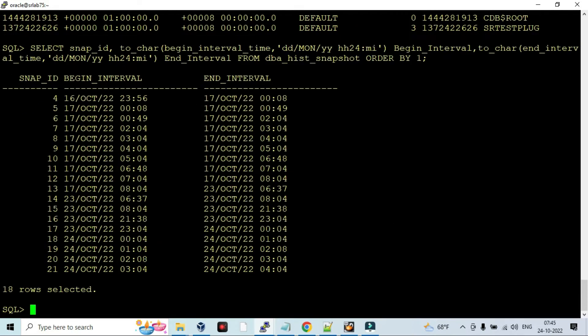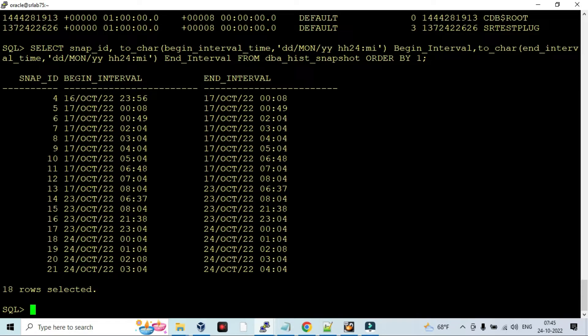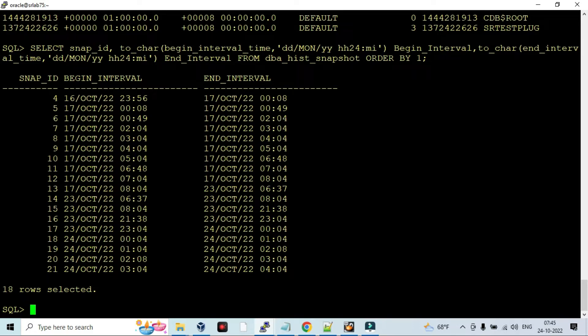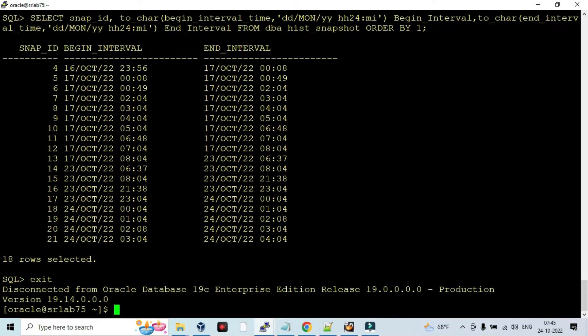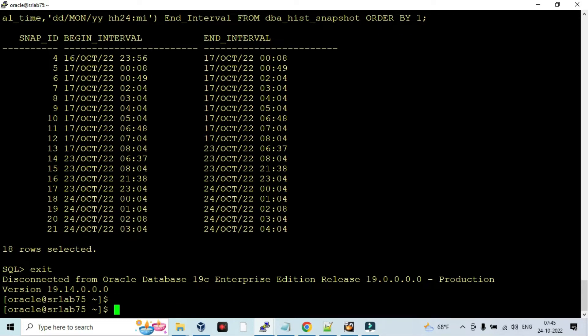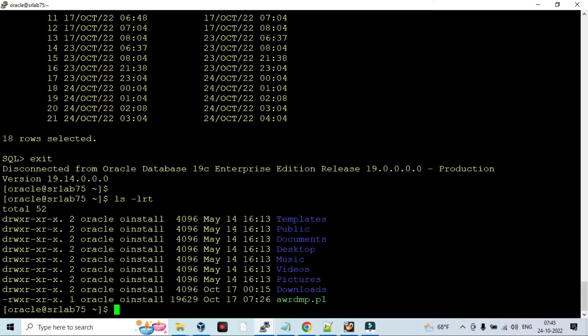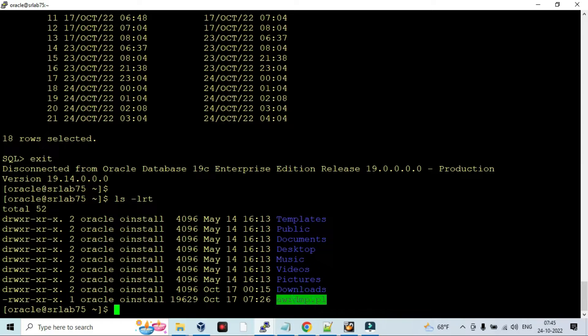Now checking what is the beginning interval and the end interval like a snapshot, and the snap ID available to get the AWR reports. From snap ID 4 to 21 it is available in this database. In this script I am going to run interactive mode.